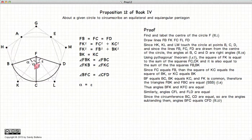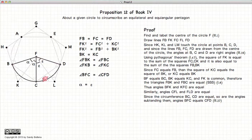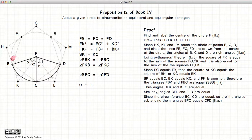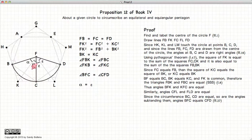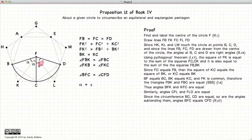Now let's look at angles alpha and epsilon. We have arc BC equal to arc CD because of the way we constructed the inner pentagon — these two arcs are equal in length. If two arcs are equal in length, then the central angles creating those arcs are also equal. So alpha and epsilon are equal.